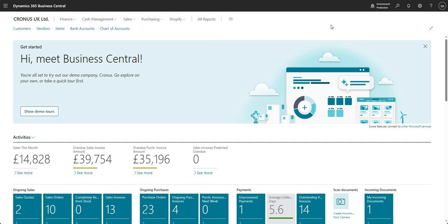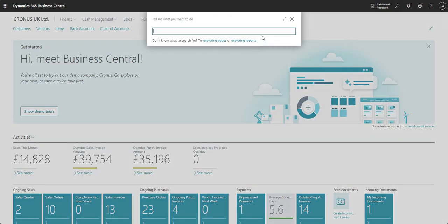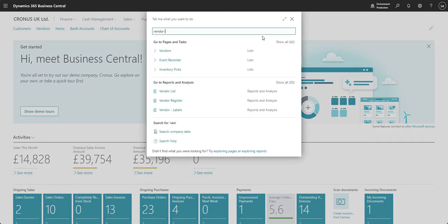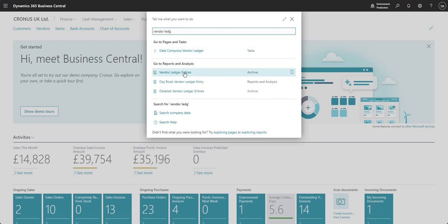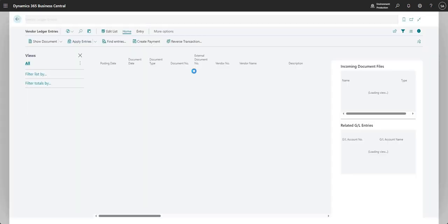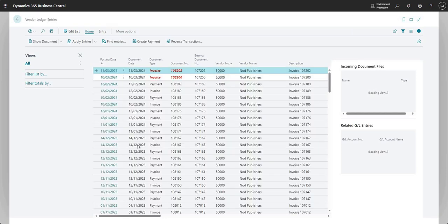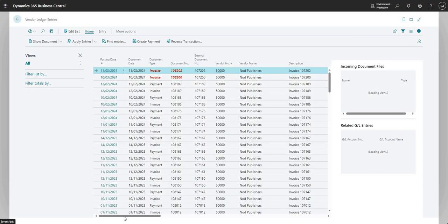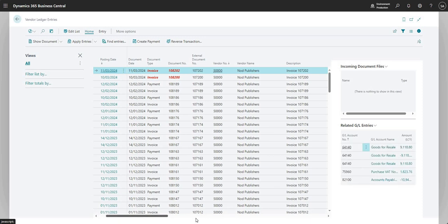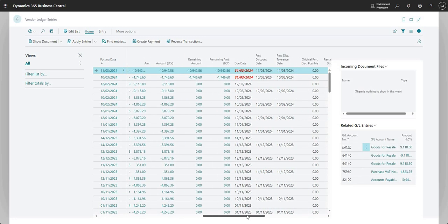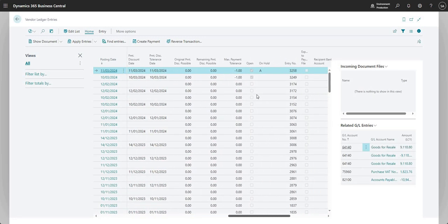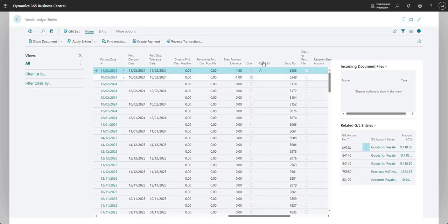So the on-hold field is on the vendor ledger entry. If I come up to my search and just search for vendor ledger entries here, we basically have a field called on-hold. And if I scroll to the right here, you'll see I've got an on-hold field here.